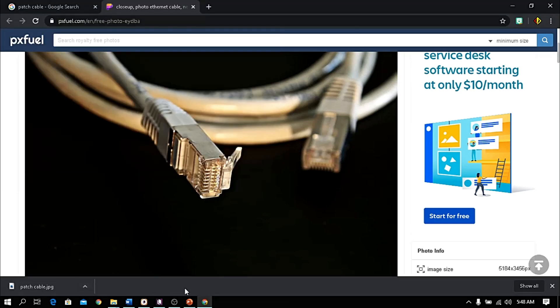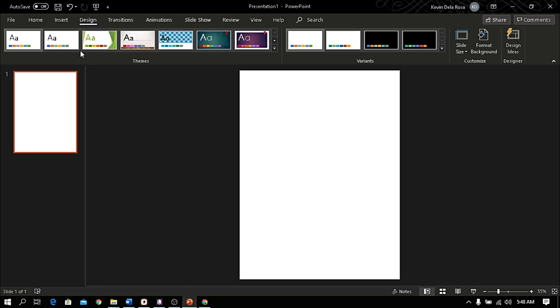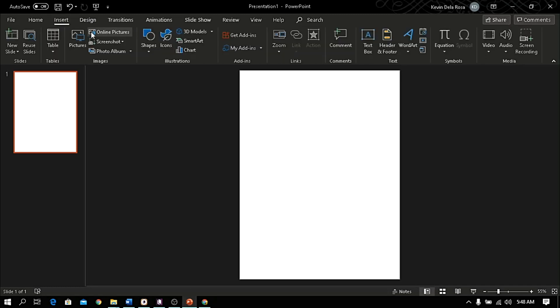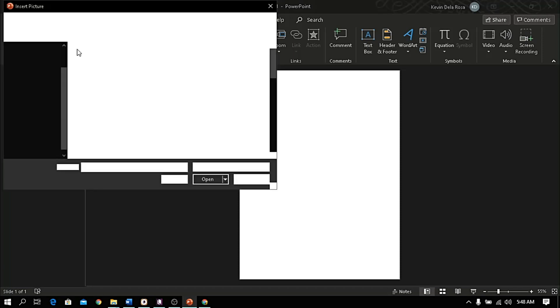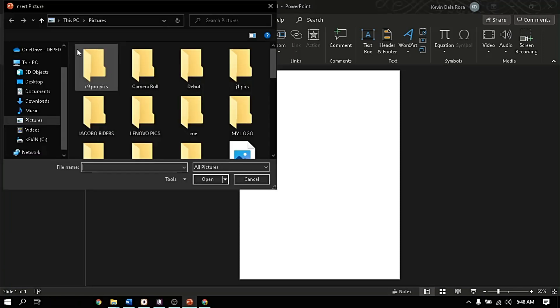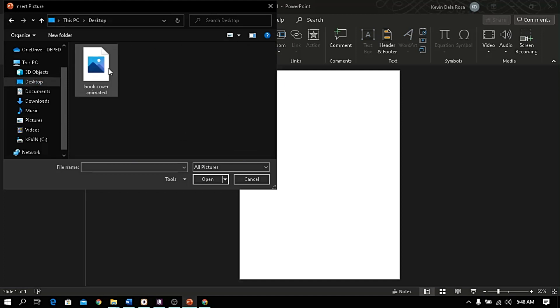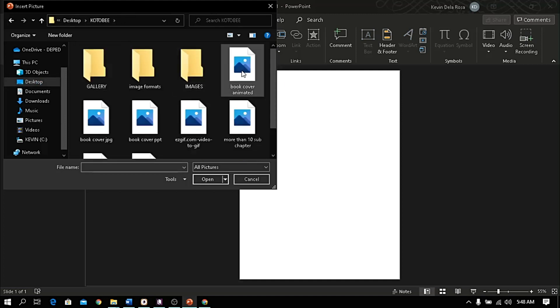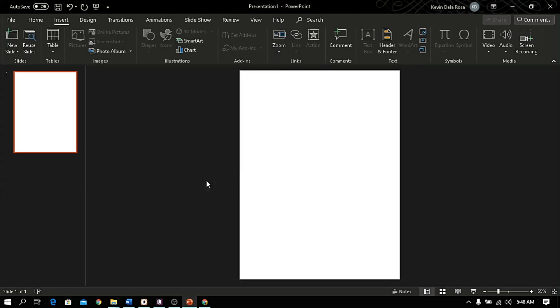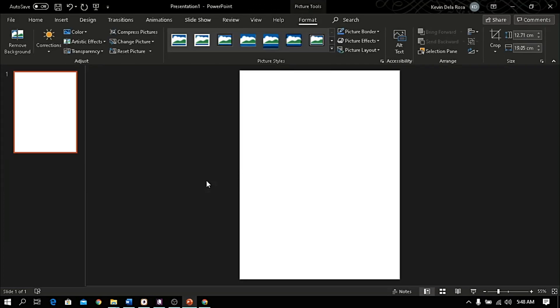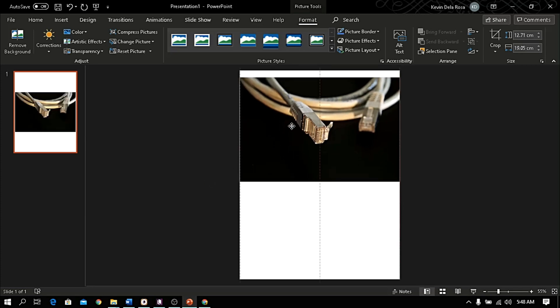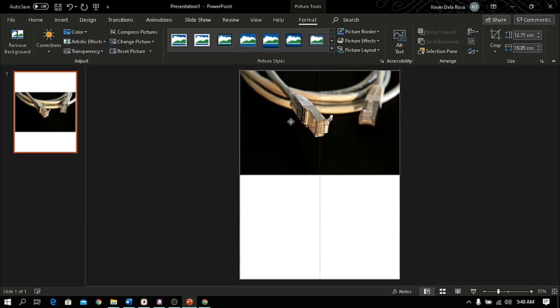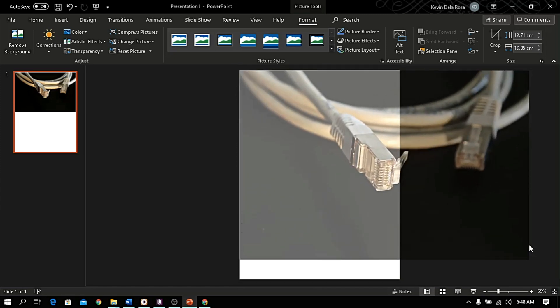Now going back to PowerPoint, go to insert tab and click pictures. Locate the image and click insert. Resize the image.